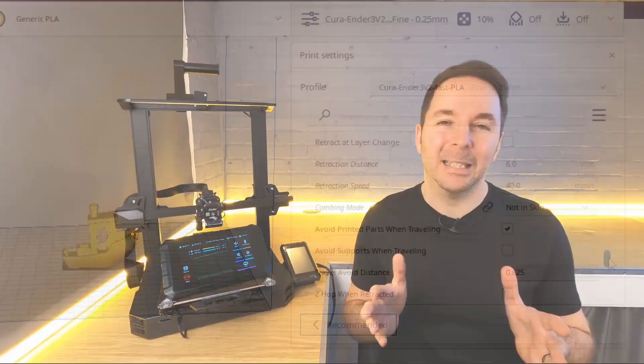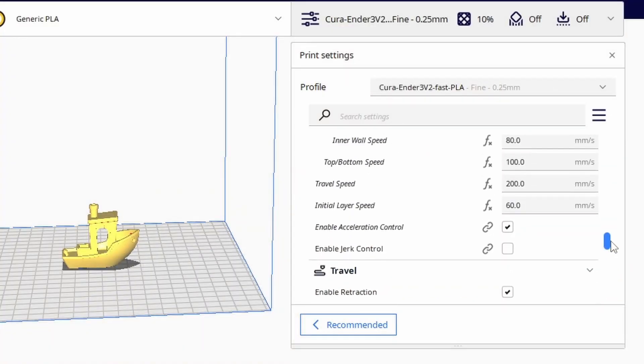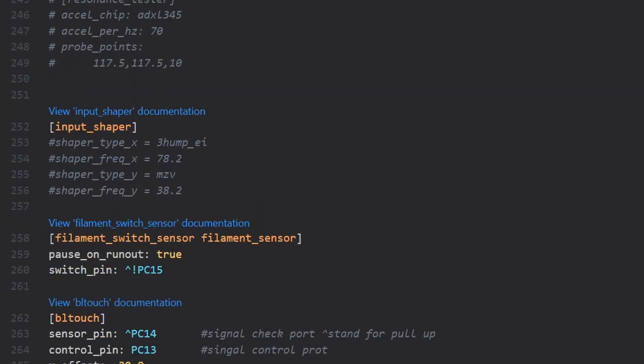One last thing I would advise is to disable any slicer acceleration controls if you haven't already. Klipper will now have put an input shaper section in your printer config file and you don't want your slicer interfering with what it's trying to do.